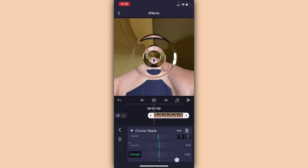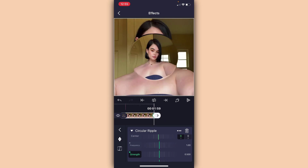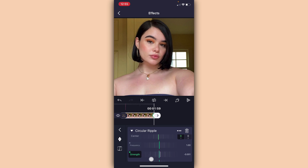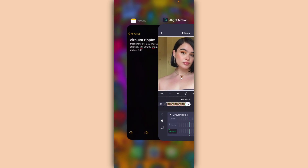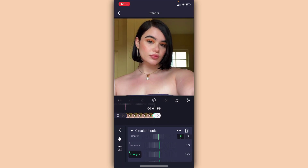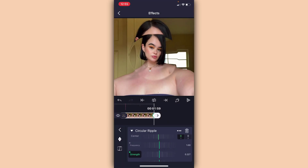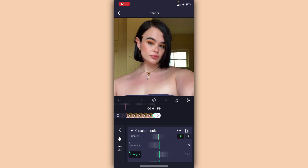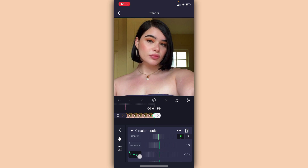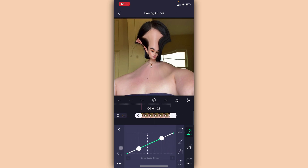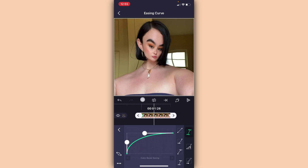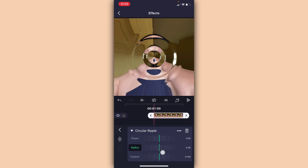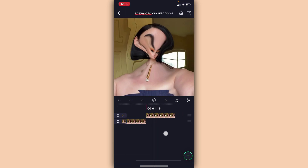Now go to Strength and set it to 0.500 — or anywhere around there honestly. Add a keyframe at the beginning, and at the one on the end set the Strength back down to zero. Just like this. Make your radius on Circular Ripple 0.48, just like this.